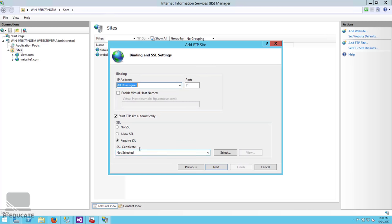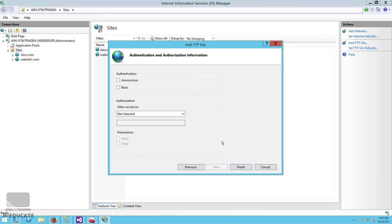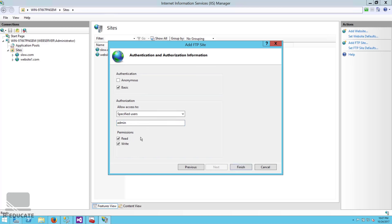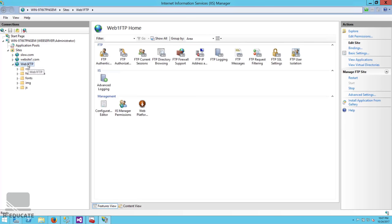You can select SSL to make it SFTP — I'll use No SSL and start the FTP site. Click Next. For authentication, don't use anonymous — use Basic authentication. Select the users you want, for example 'admin', and set the permissions to Read and Write, or Read only depending on your architecture. Click Finish.